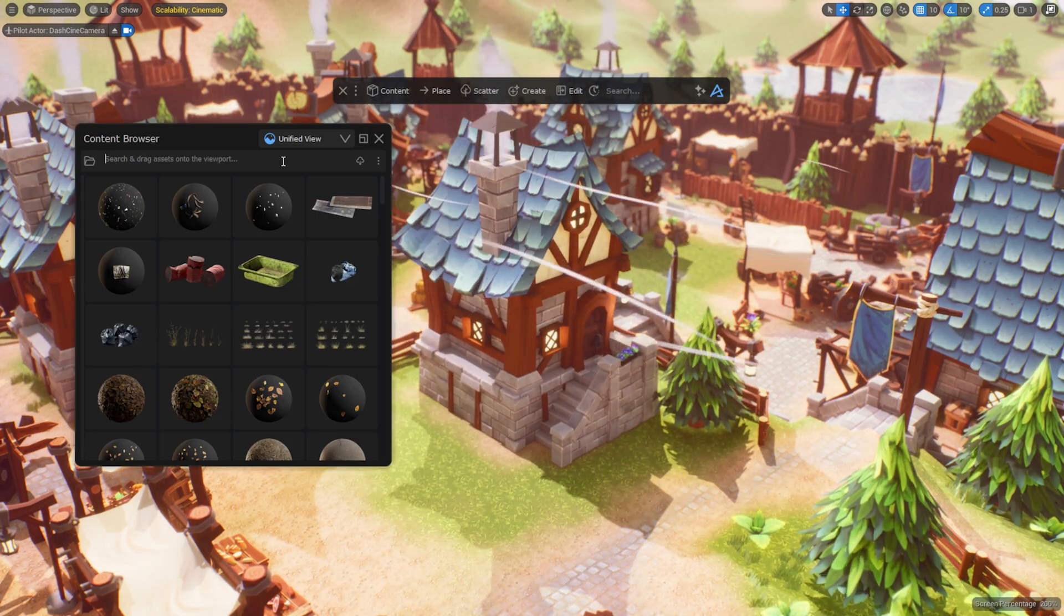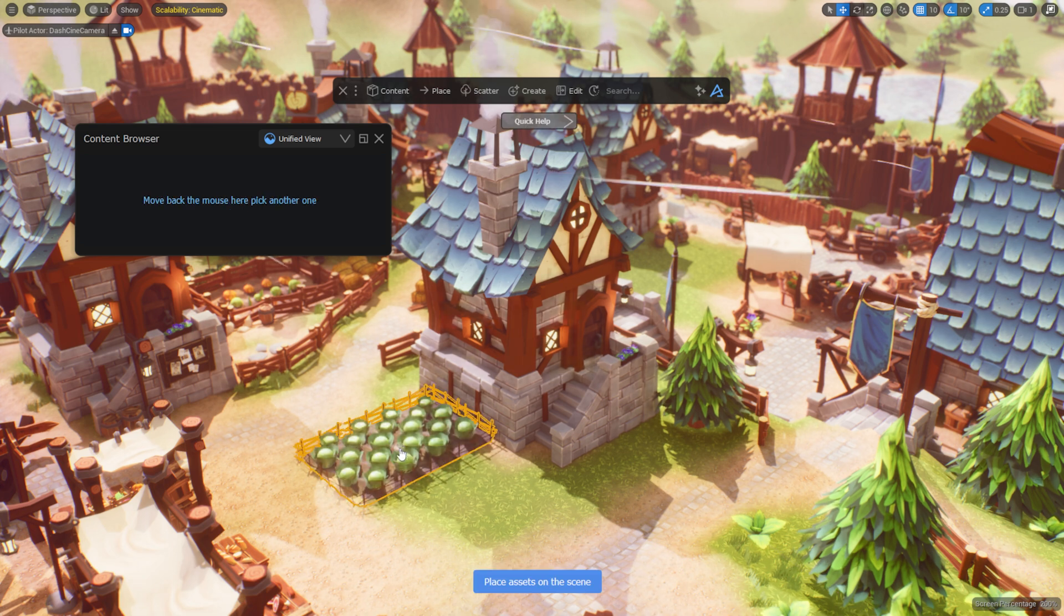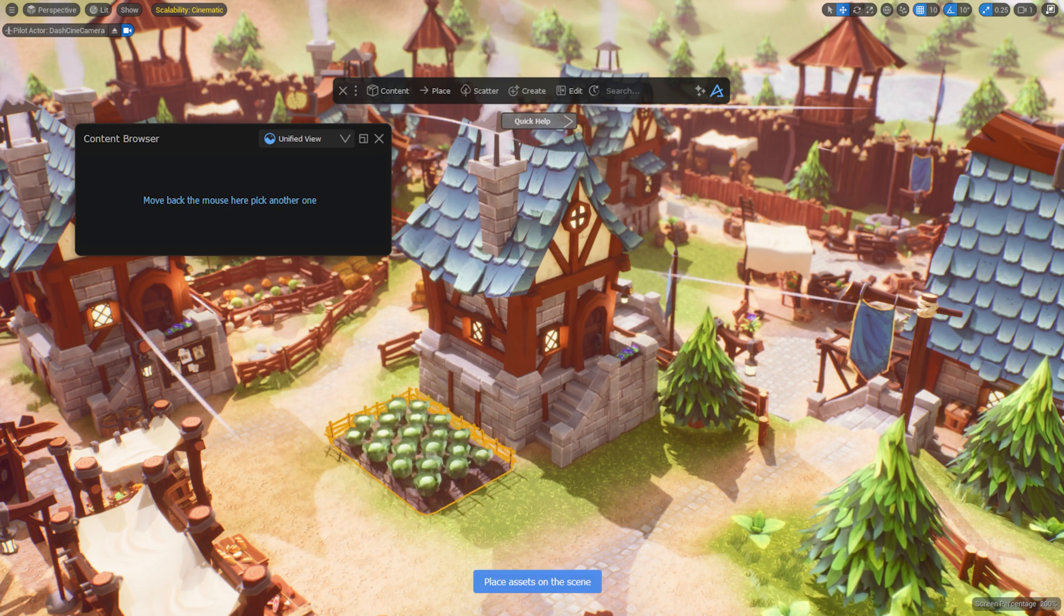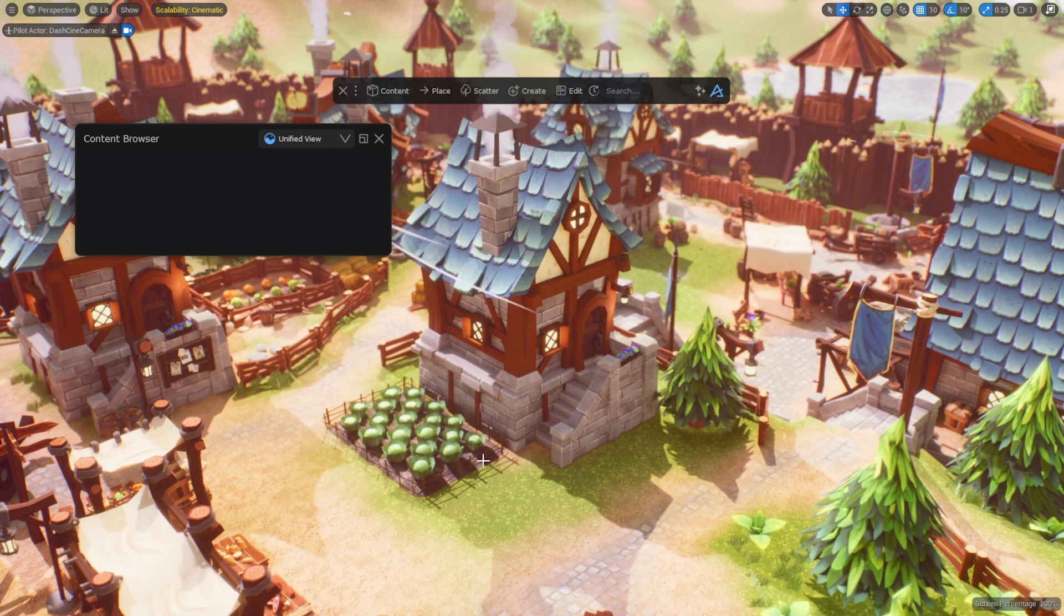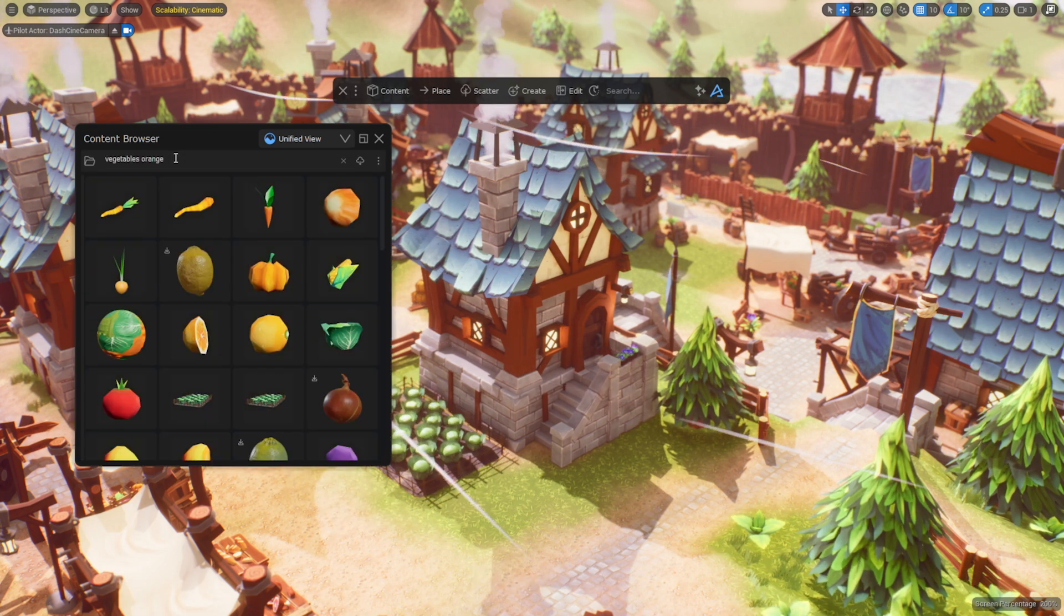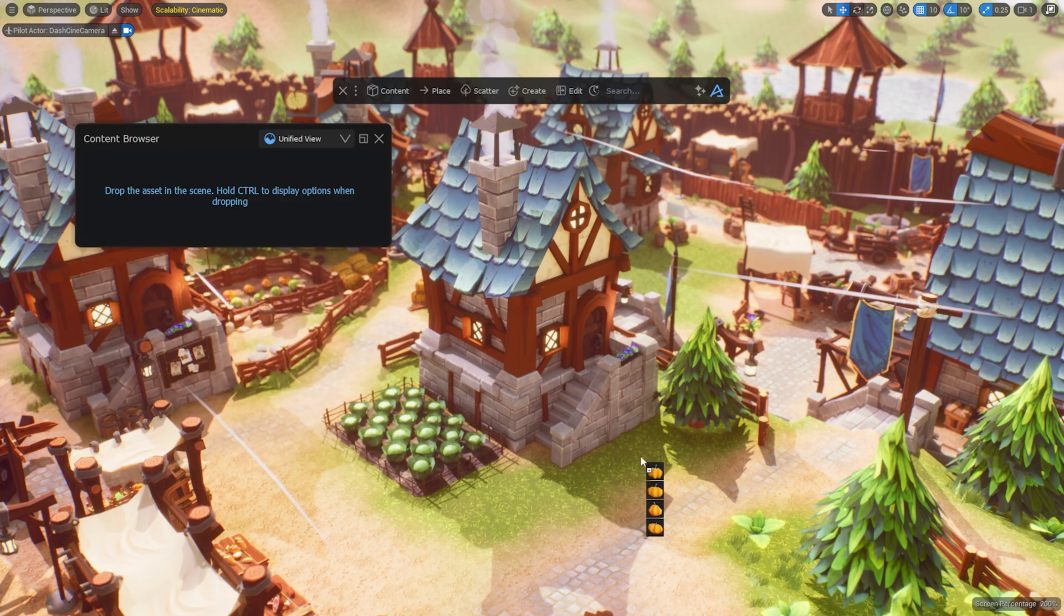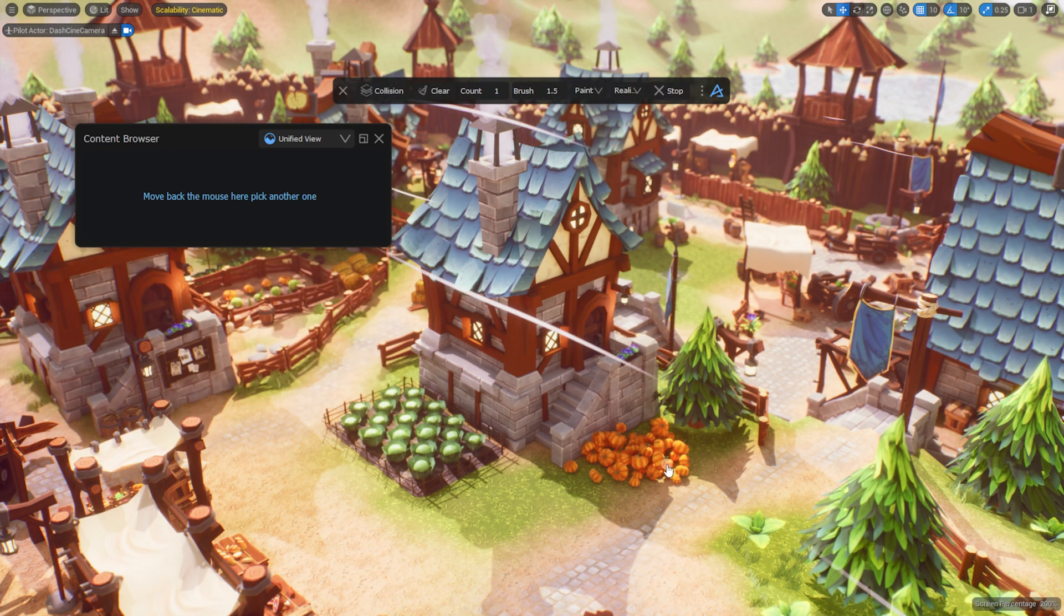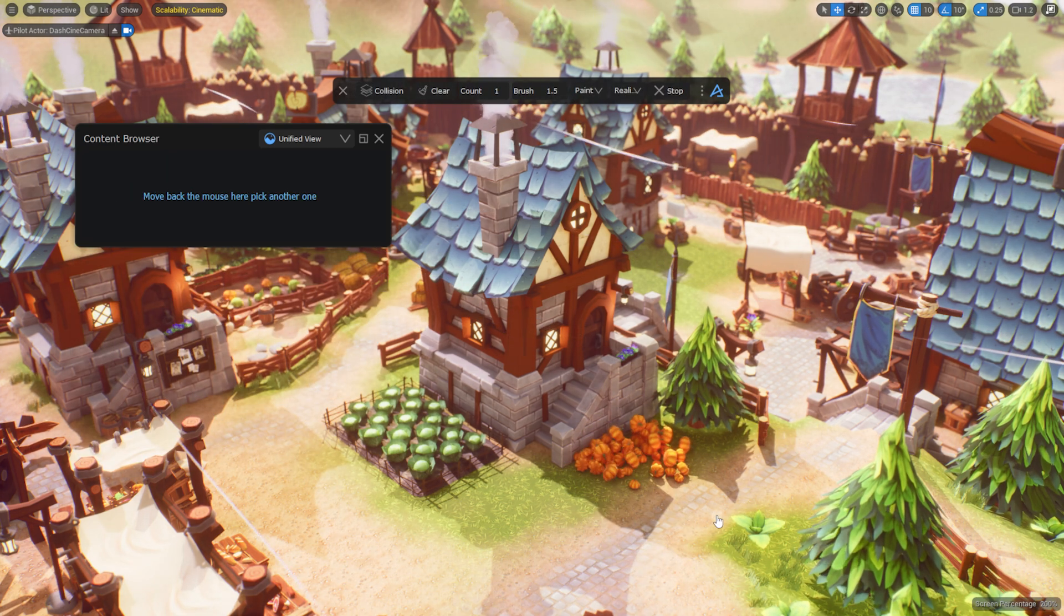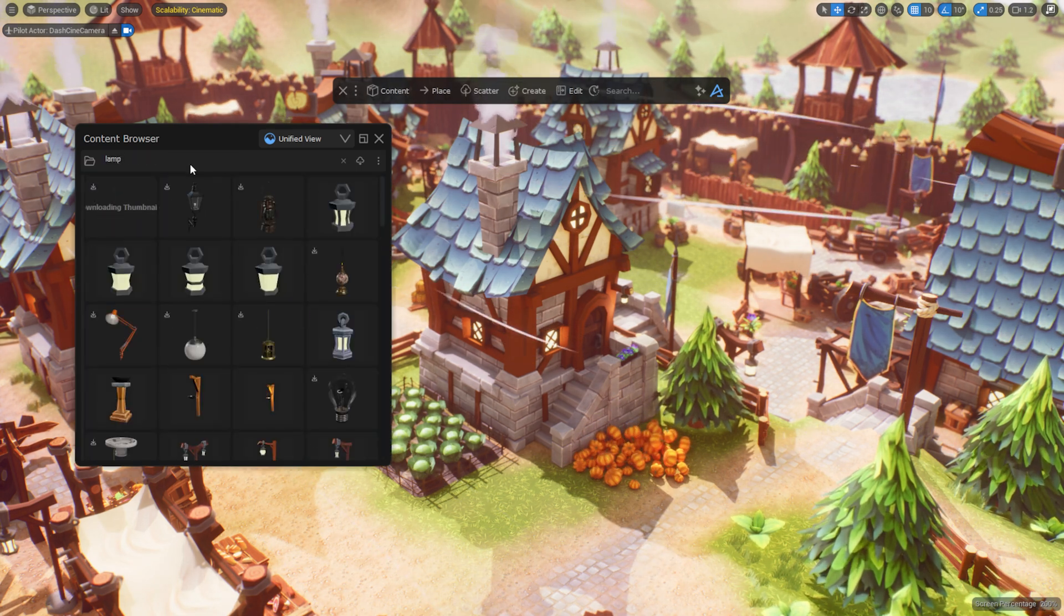As of Dash 1.9, the default storage location for Dash metadata in new Unreal projects is directly within the Unreal project itself, making it as easy as sharing your projects for any team member to access all Dash content browser data.